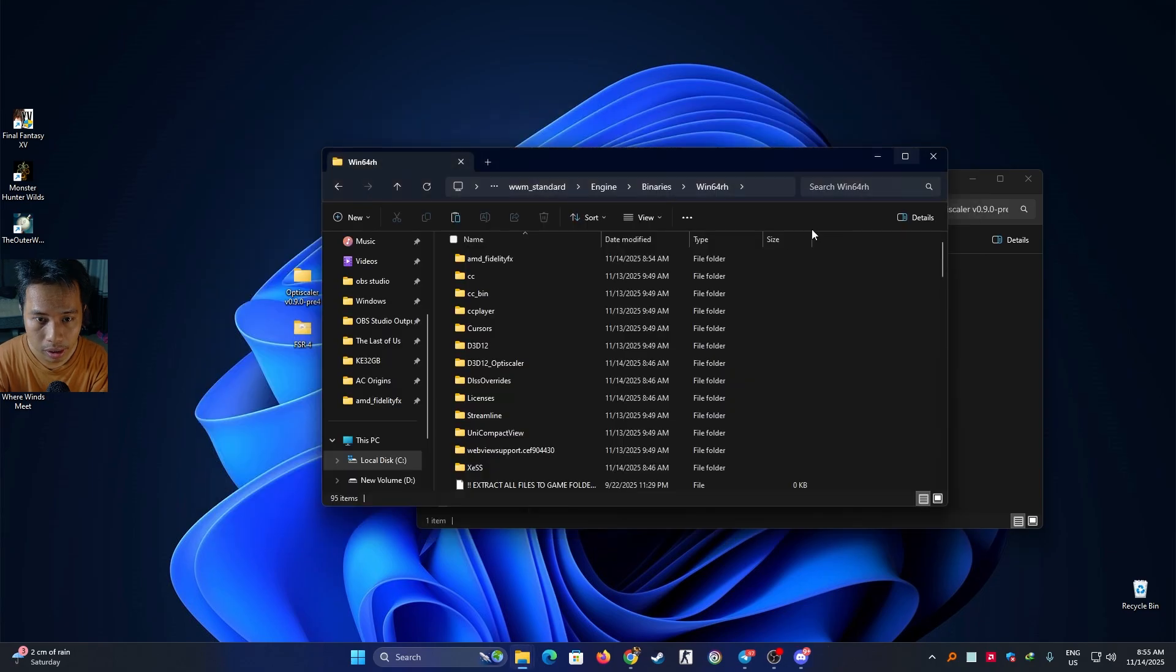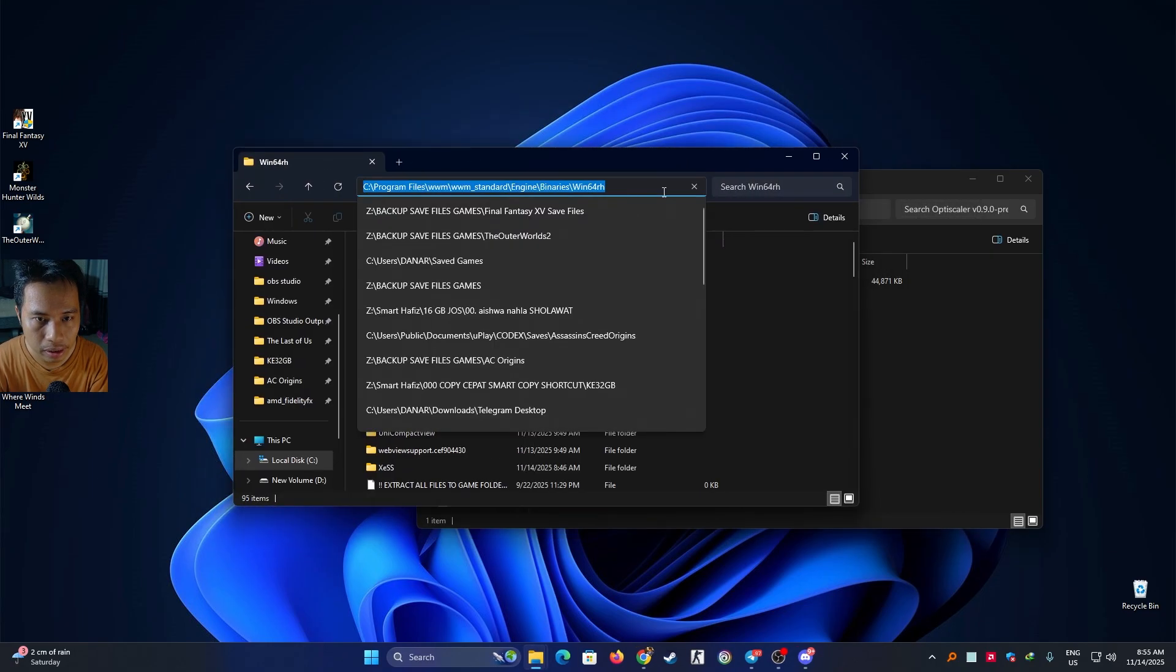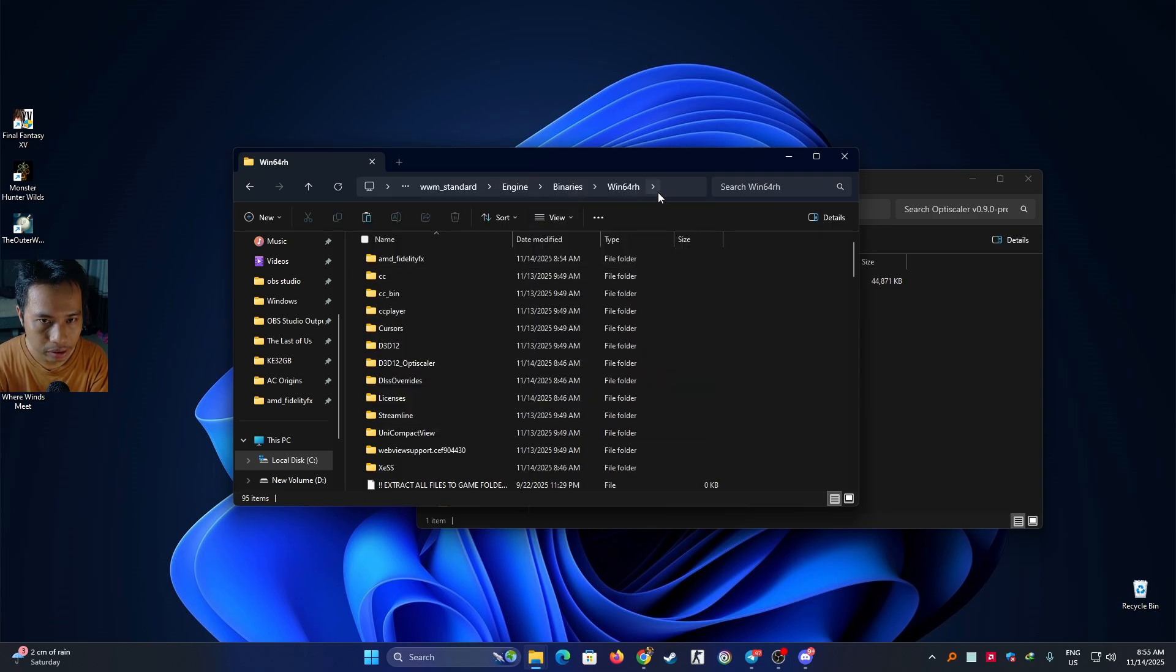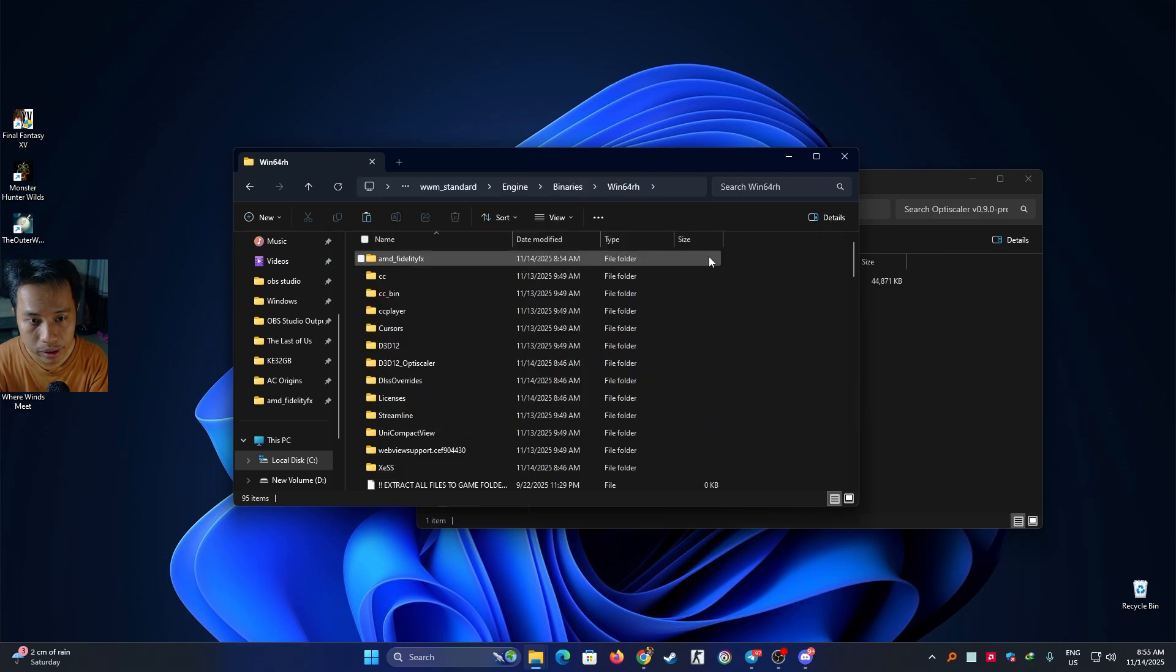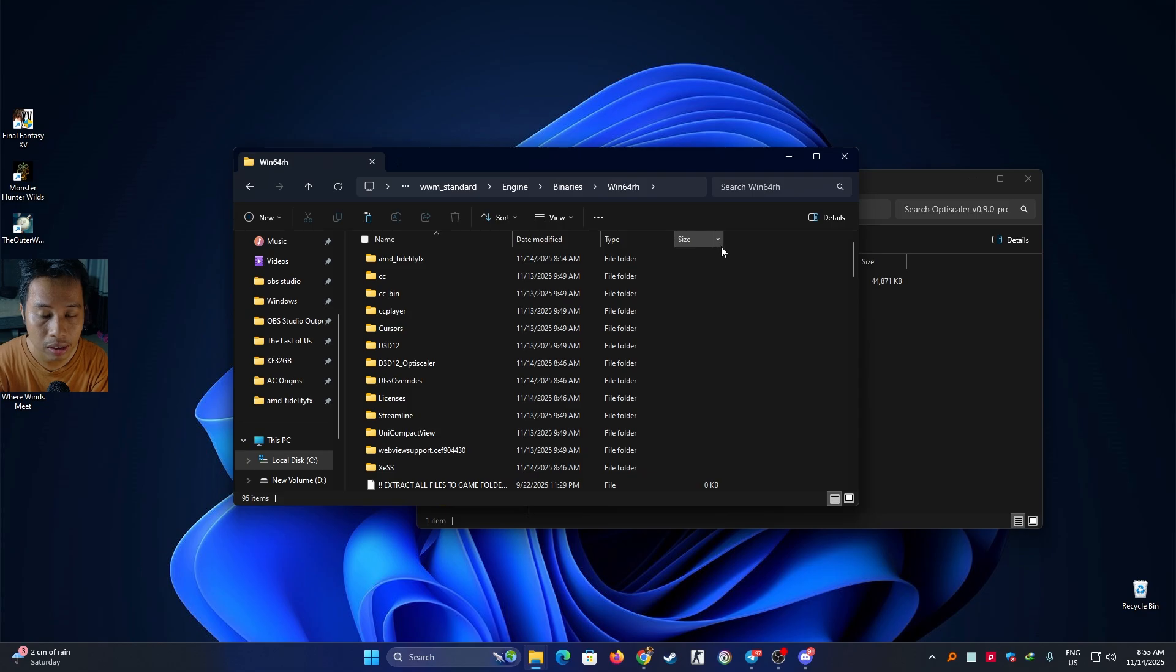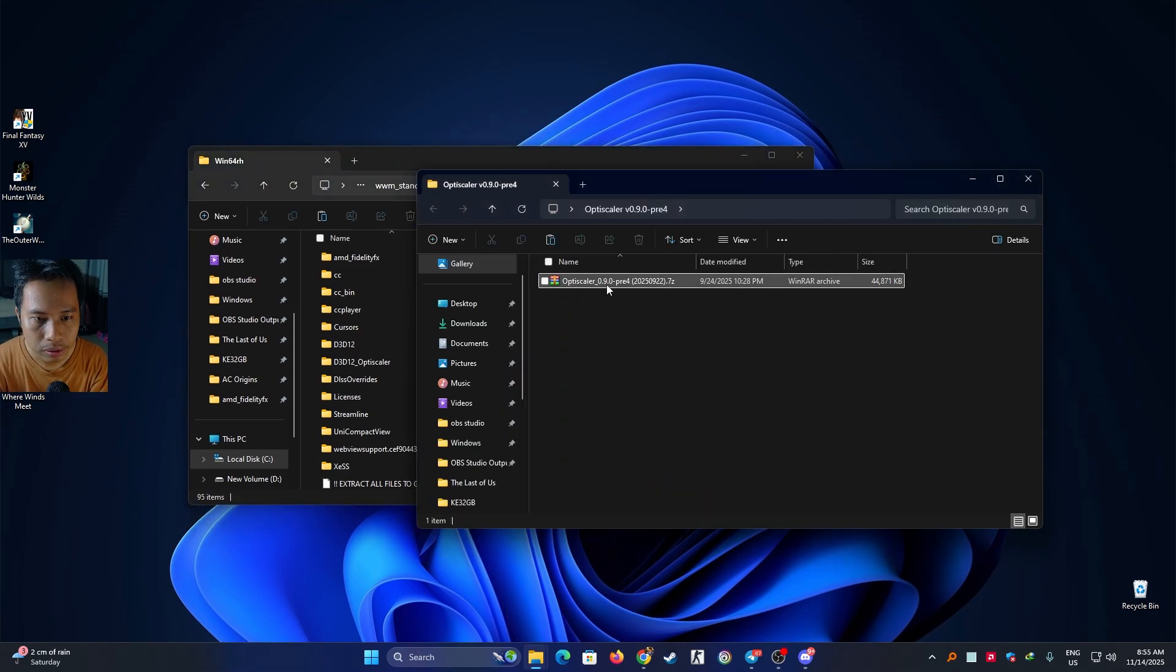After that, just quit the game and make sure you go to this exact folder, namely Win64RH, depending on where you installed the game. Just browse the local directory where you installed the game.